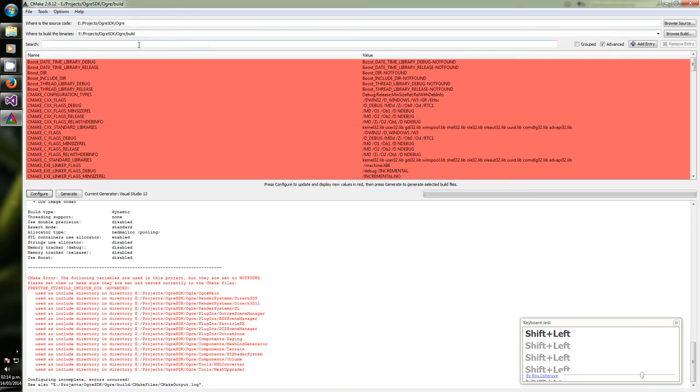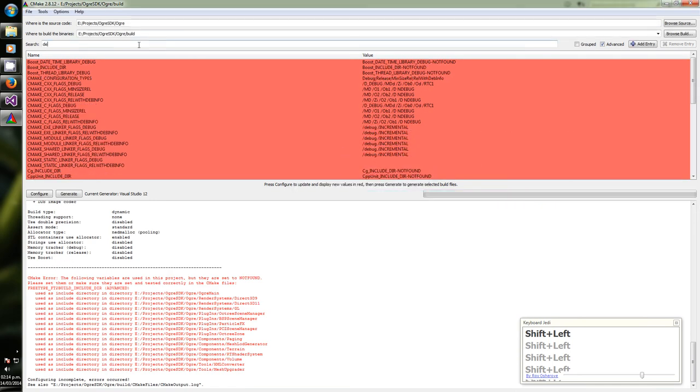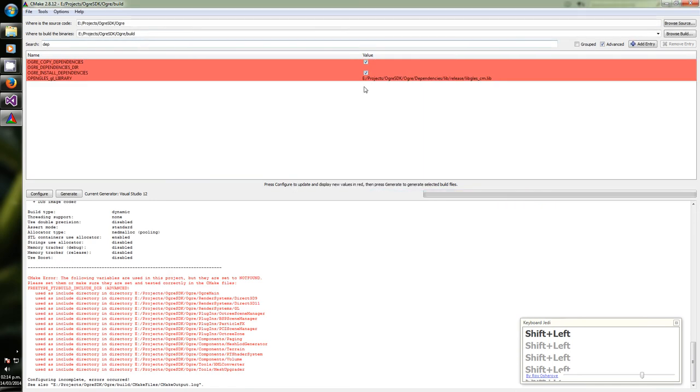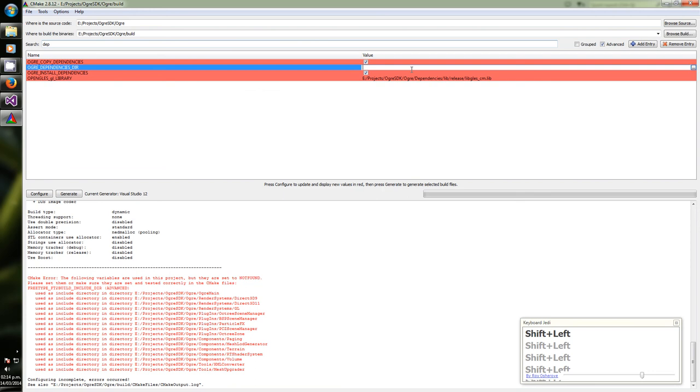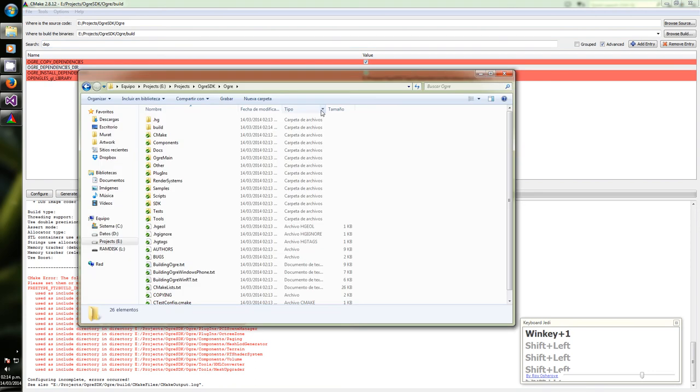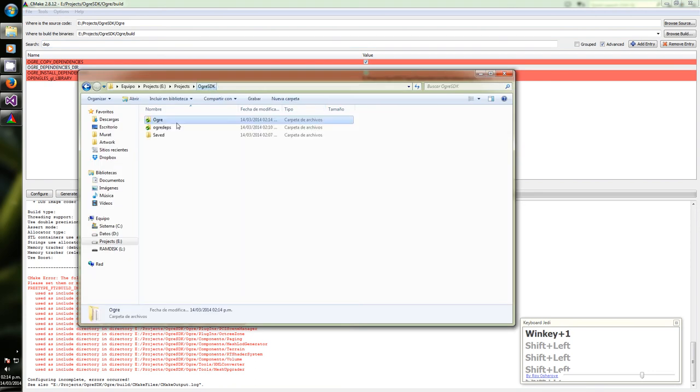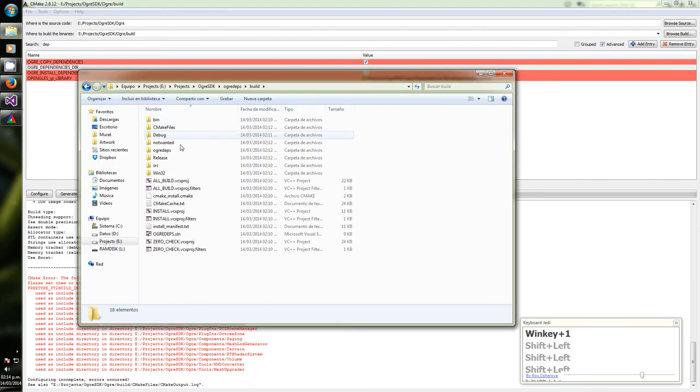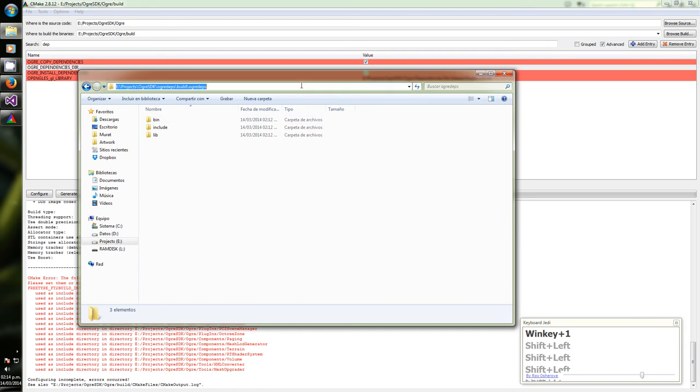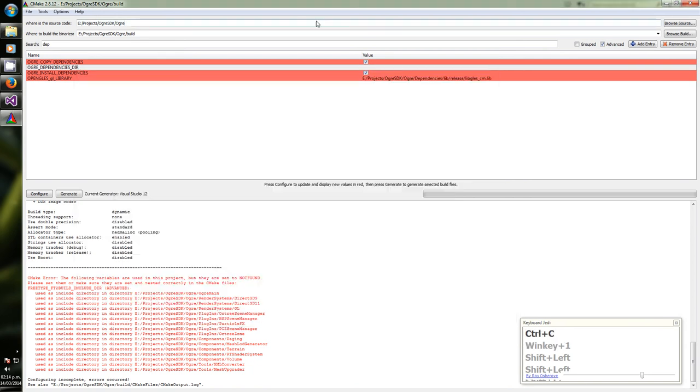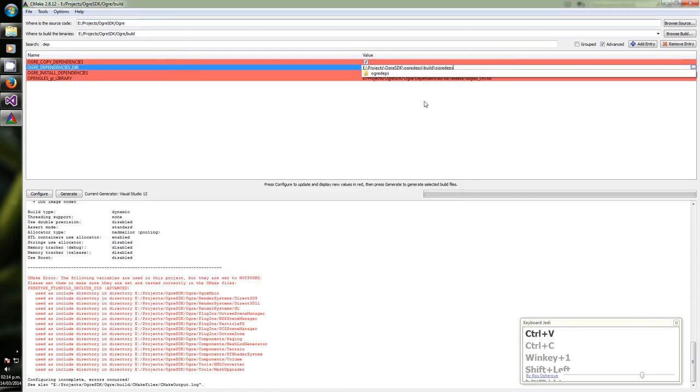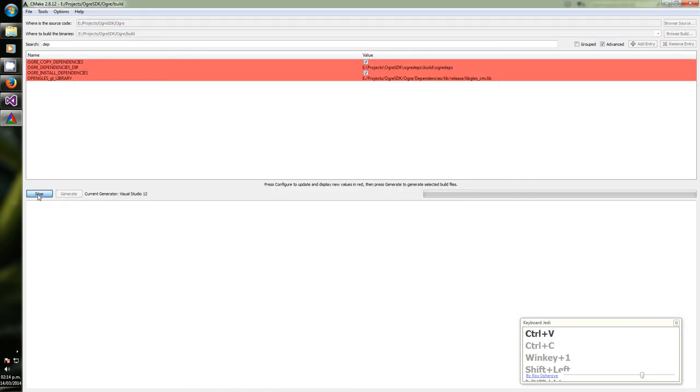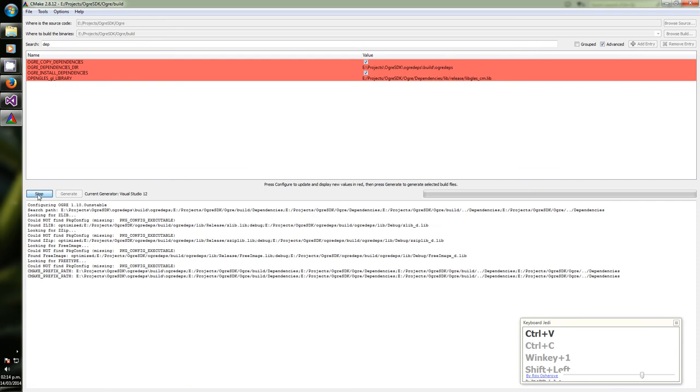Now here's the error. Search depth. OurDependencies is there, you see it? Now we are going to the dependencies folder. Build OurDepths. We are going to paste that location and hit configure again.